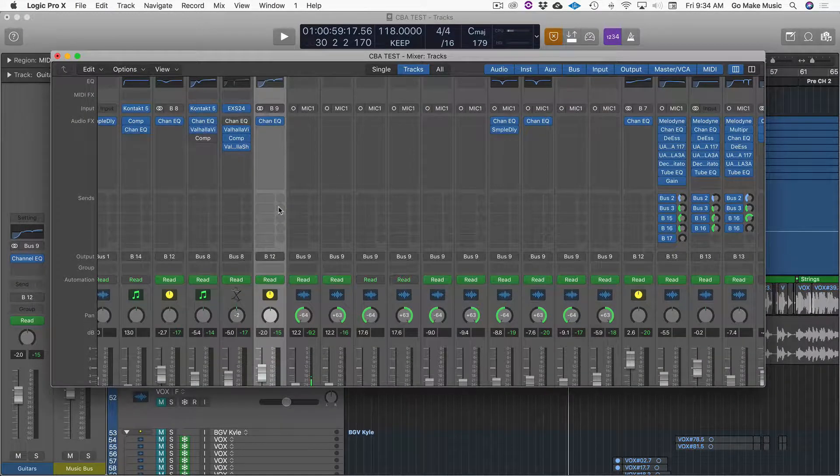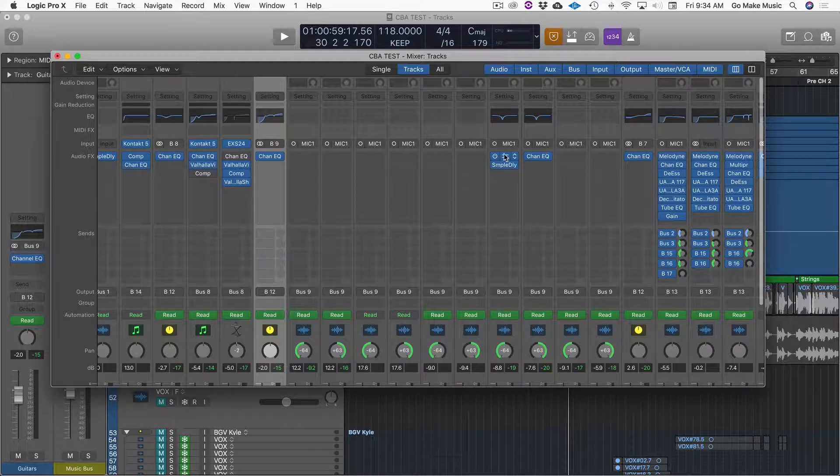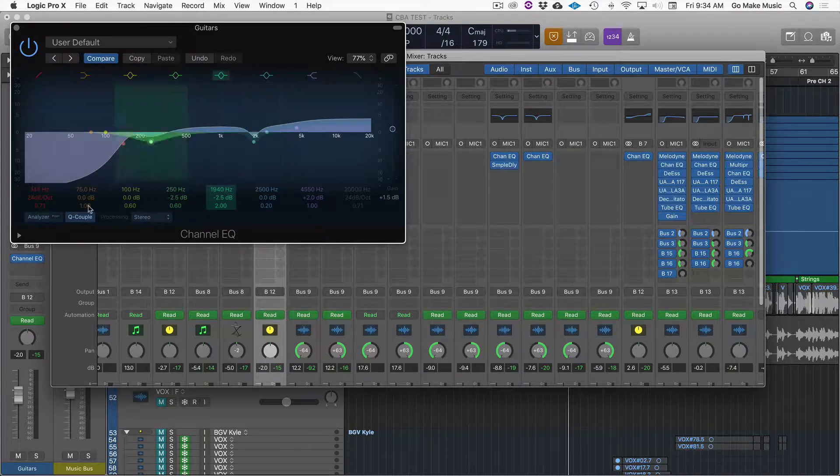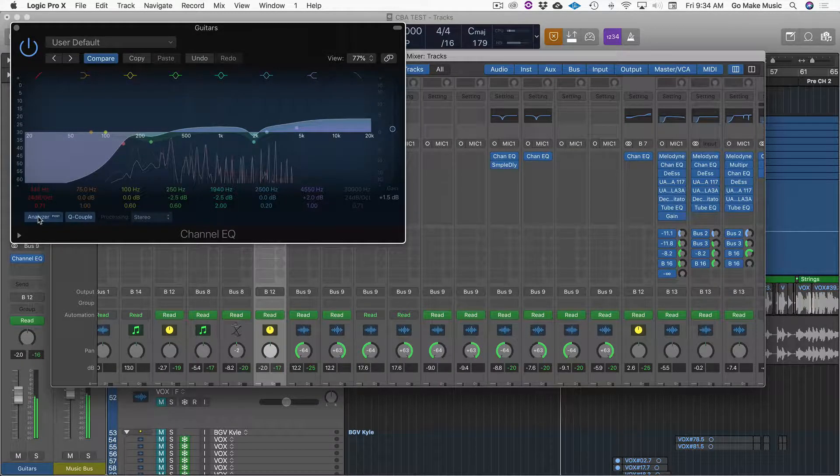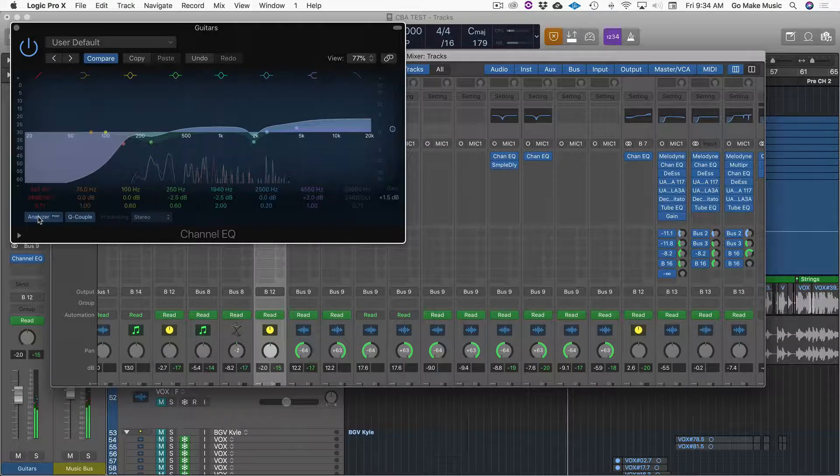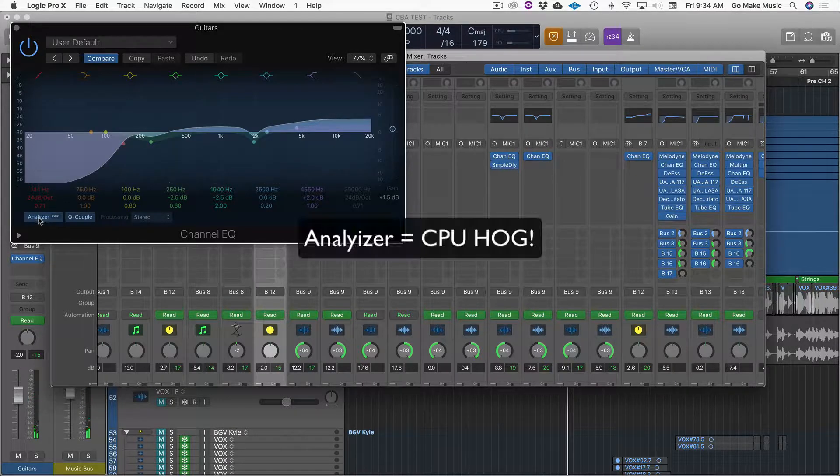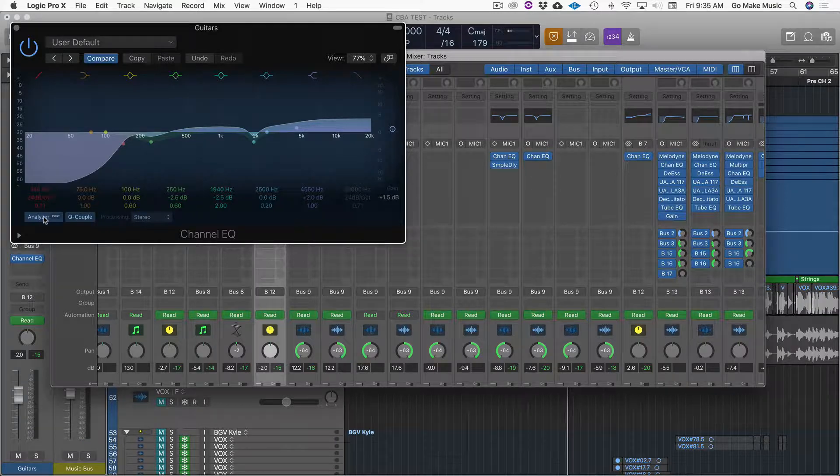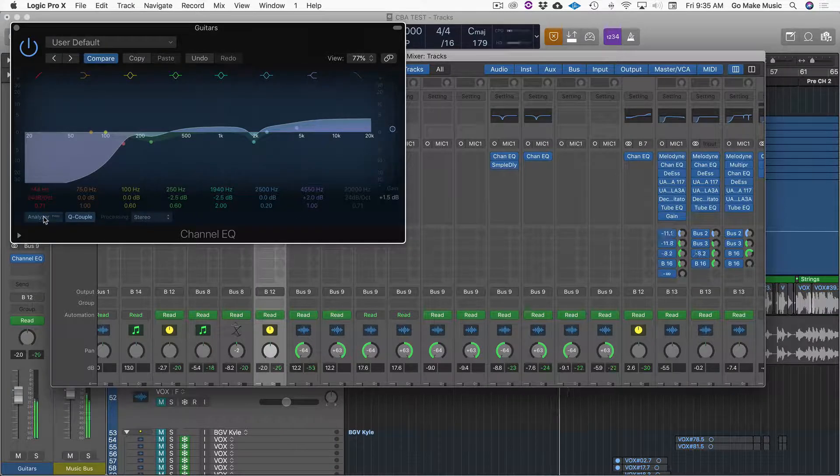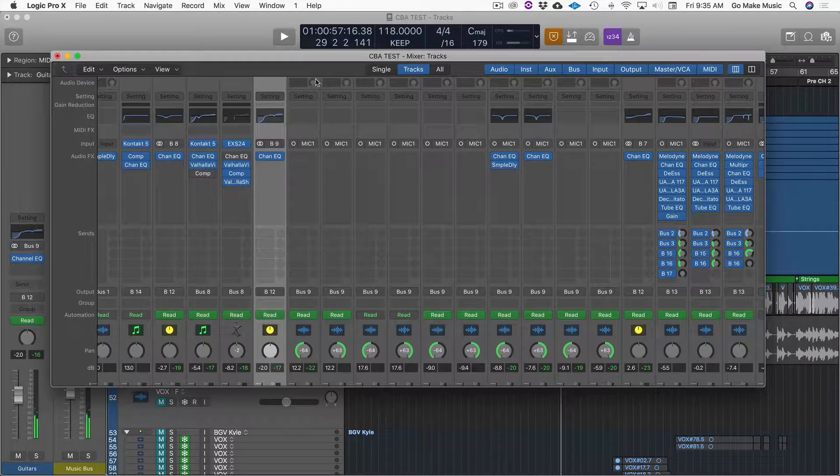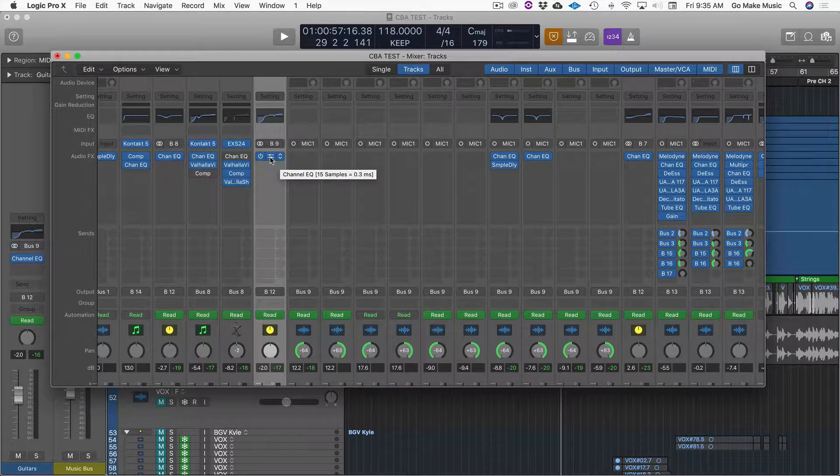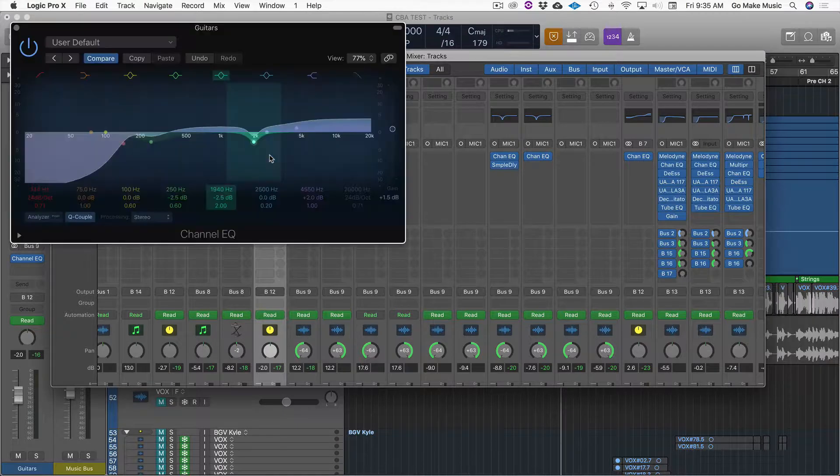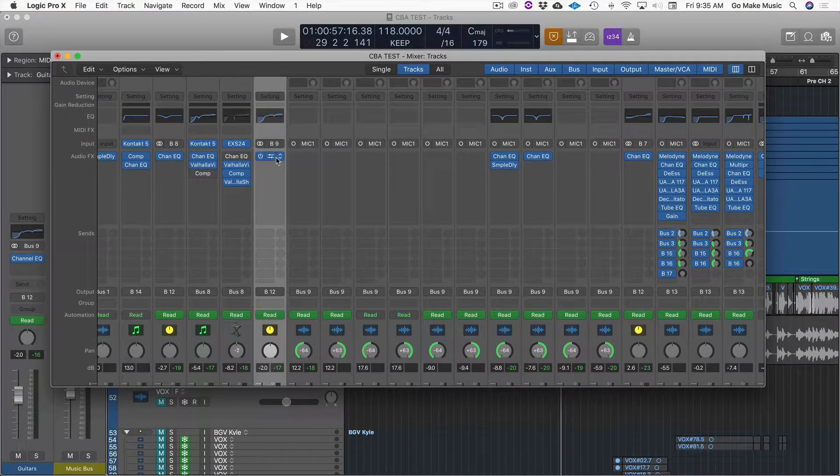One final note about the EQ itself in Logic is that you might have this analyzer on. And I'm cool with the analyzer, but it is a CPU hog. So you want to use it and then turn it off and close it. The analyzer hogs your CPU even if this isn't open. So make sure it's off on all your tracks.